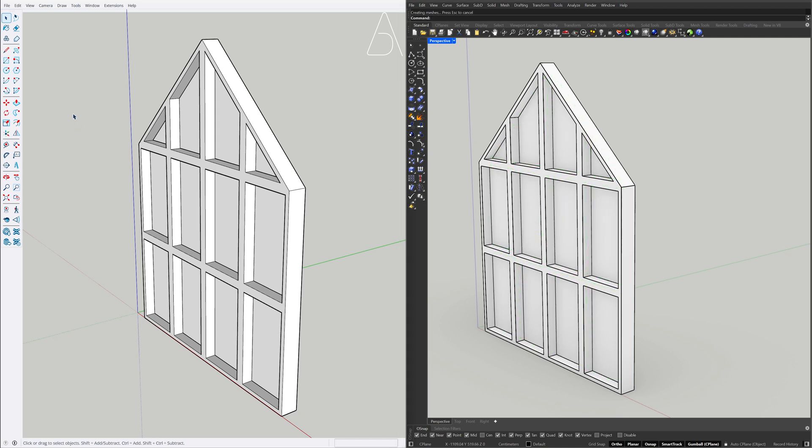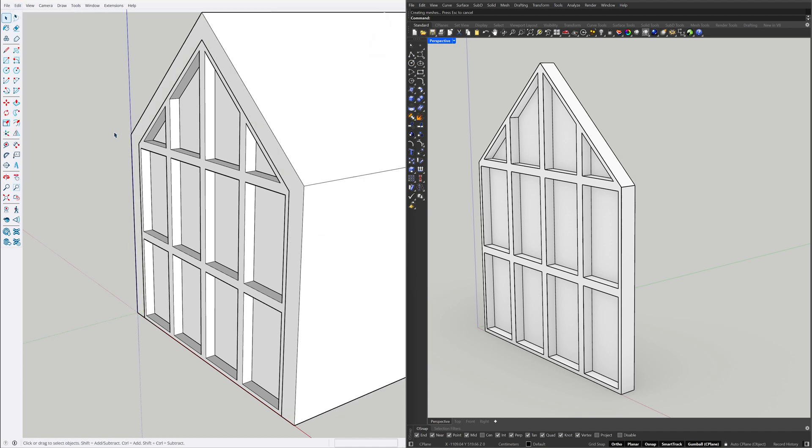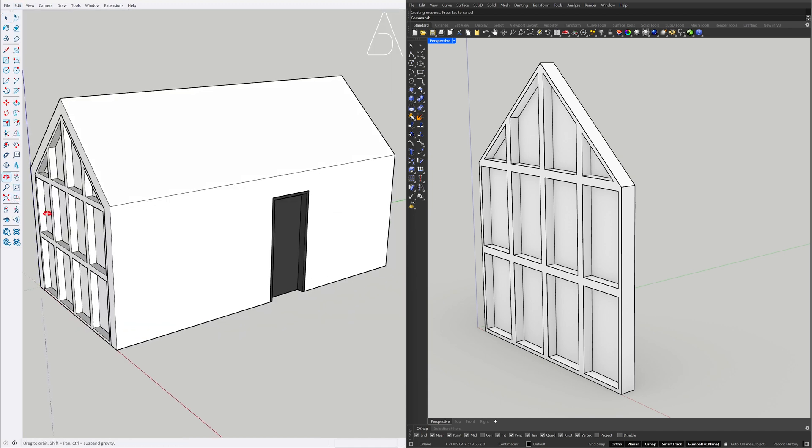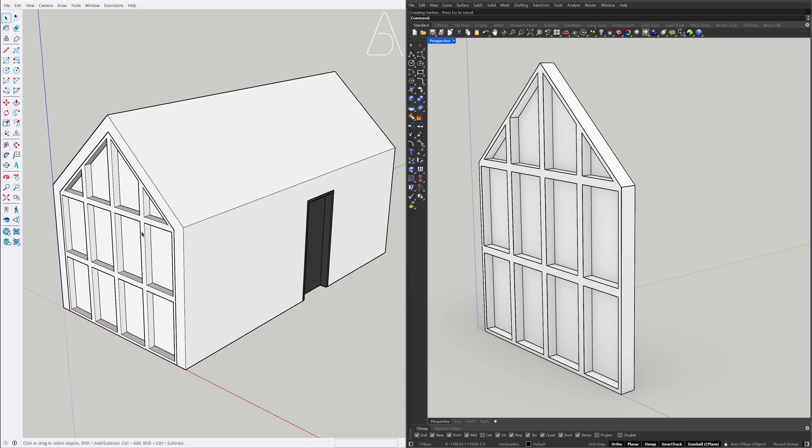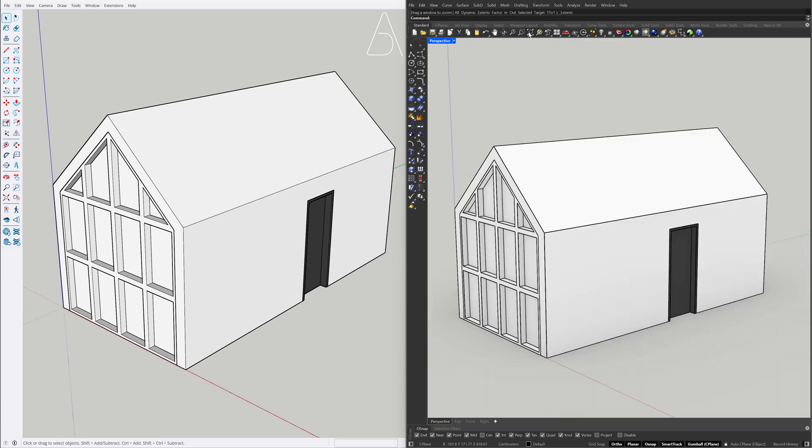Edit, Unhide All. Zoom Extents. Show. Zoom Extents.